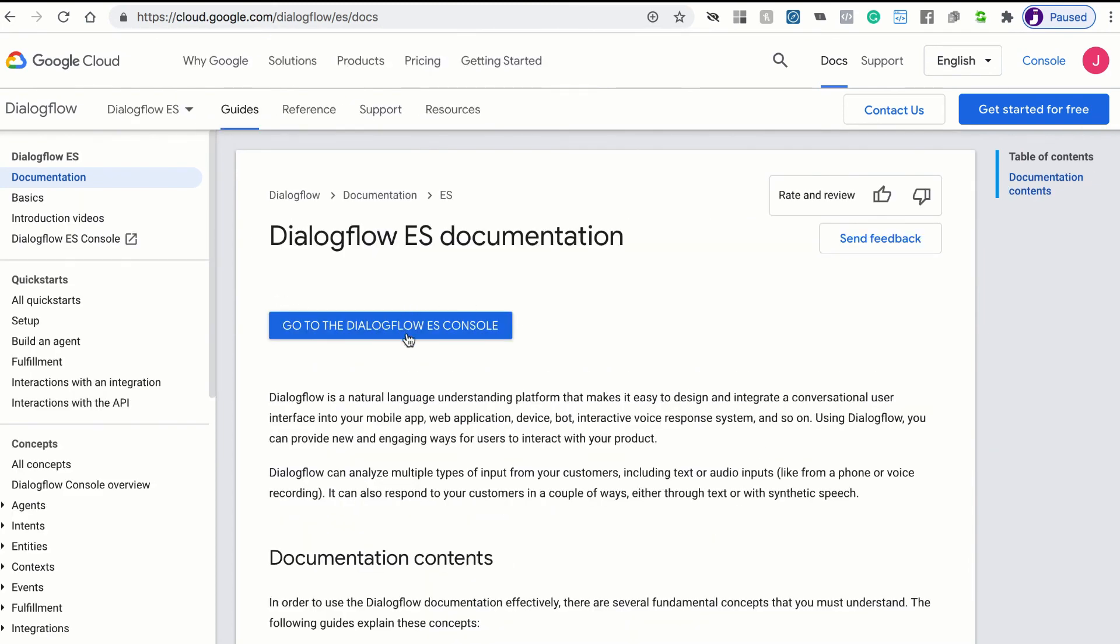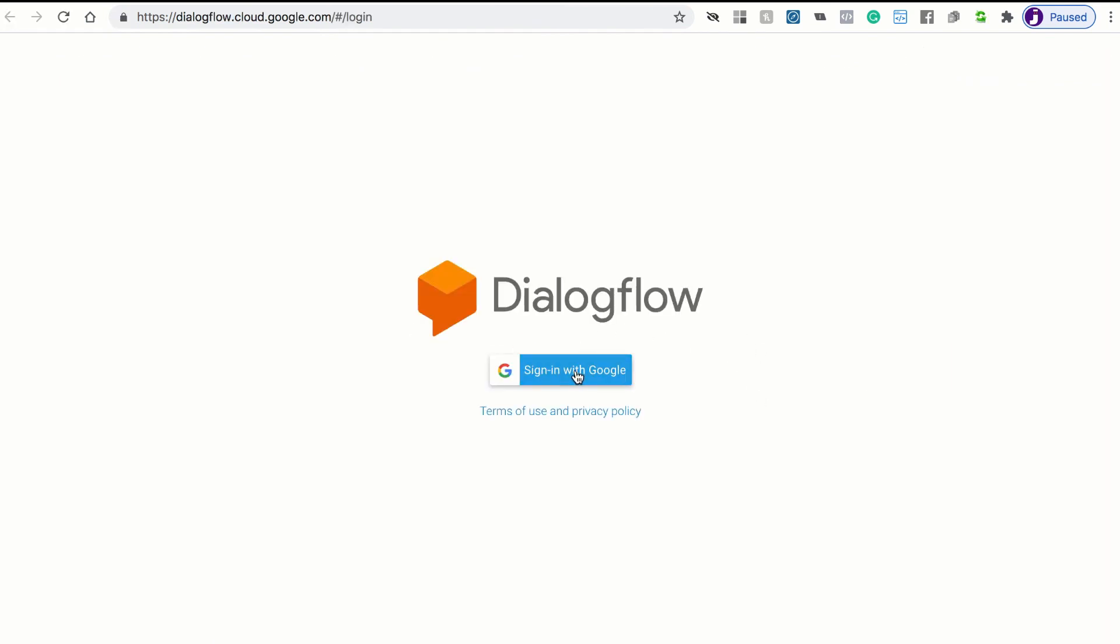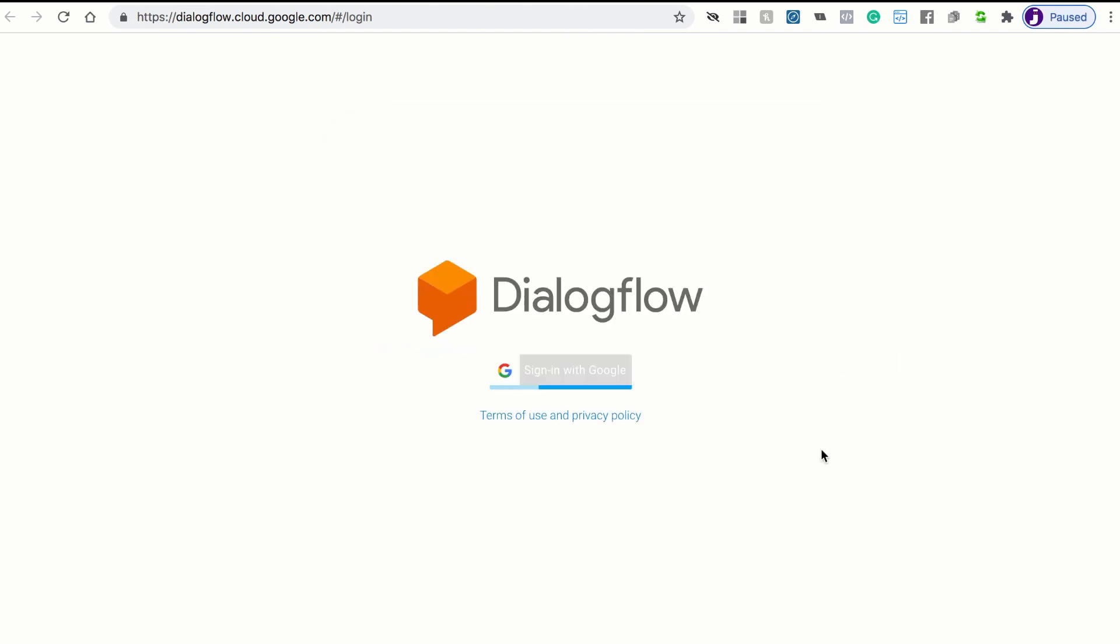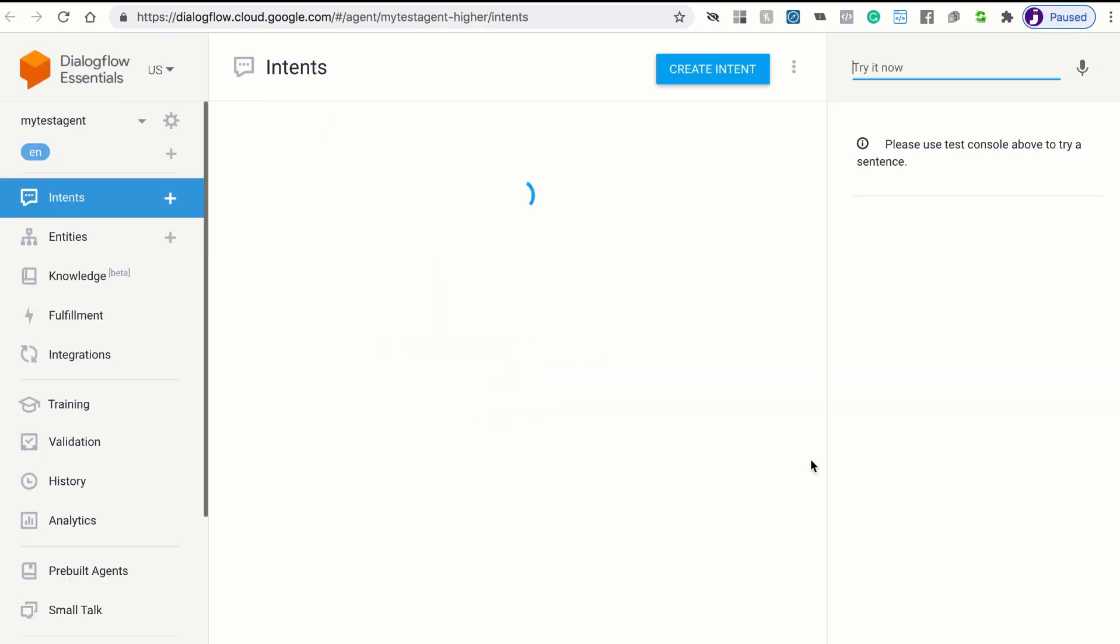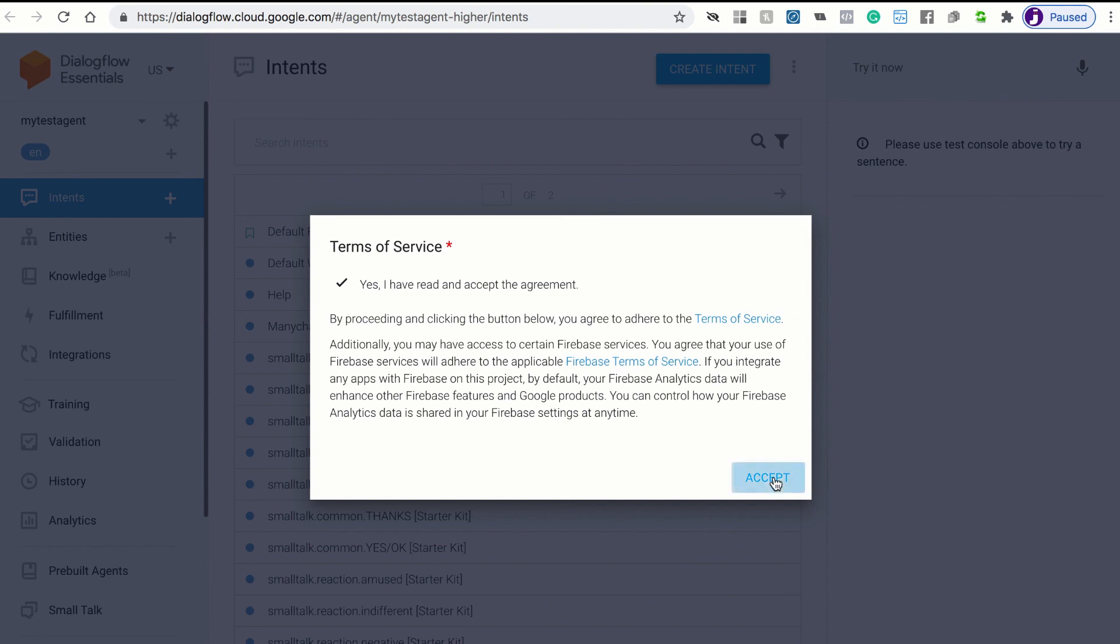And you'll need to sign in again with your Google account just for authentication. Sometimes it works automatically like it's done for me. And if you're new to Dialogflow, you'll just need to accept the terms of service here as well. So you can check that box and click accept.